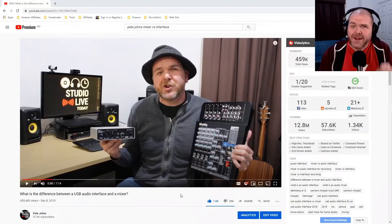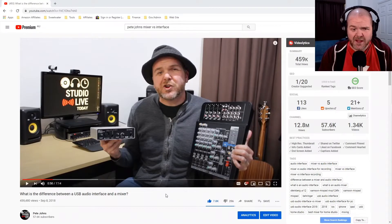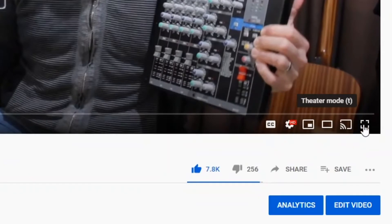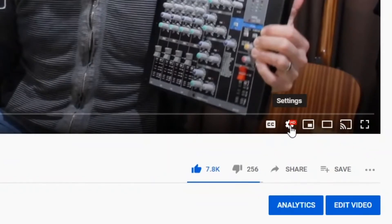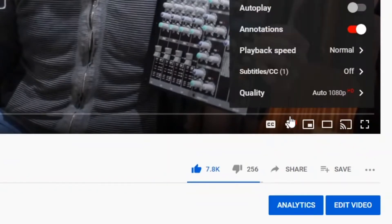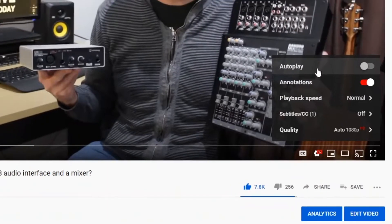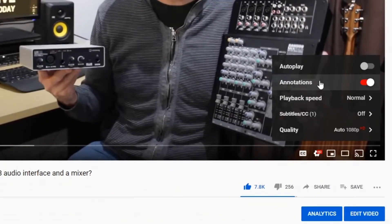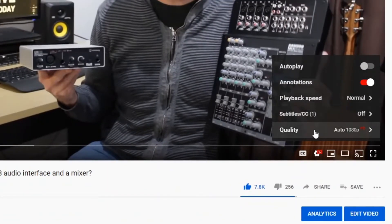So first of all, on our desktop, how do we change our playback speed? You'll notice down in the bottom right here, there's a bunch of little icons. The one that we want is this little settings icon. If we click on that one, we get this menu with cool things like autoplay, annotations, subtitles, your quality, and then playback speed.